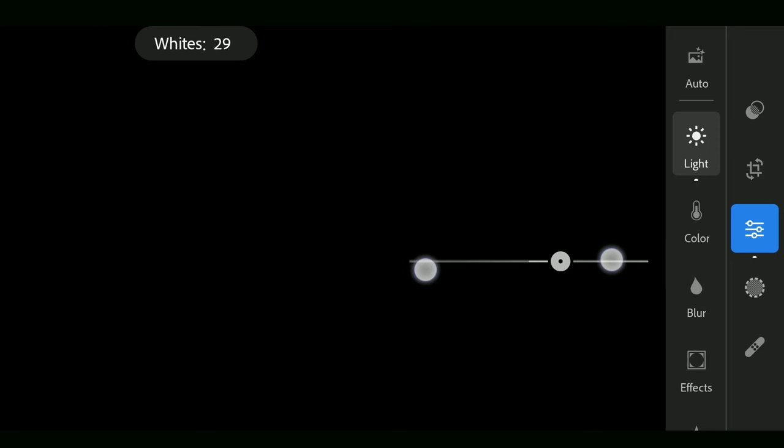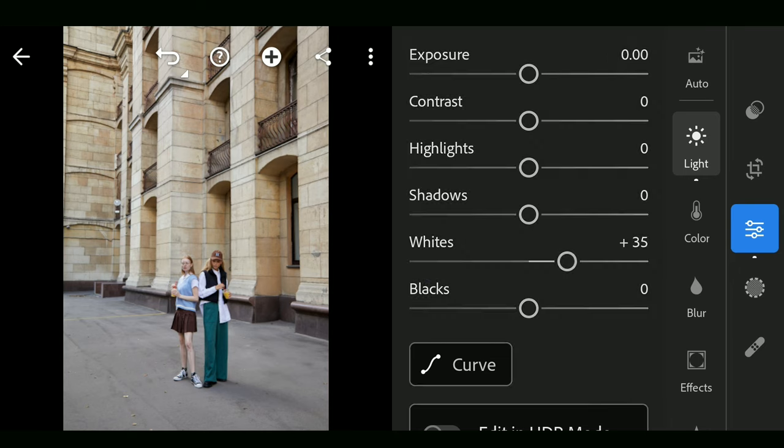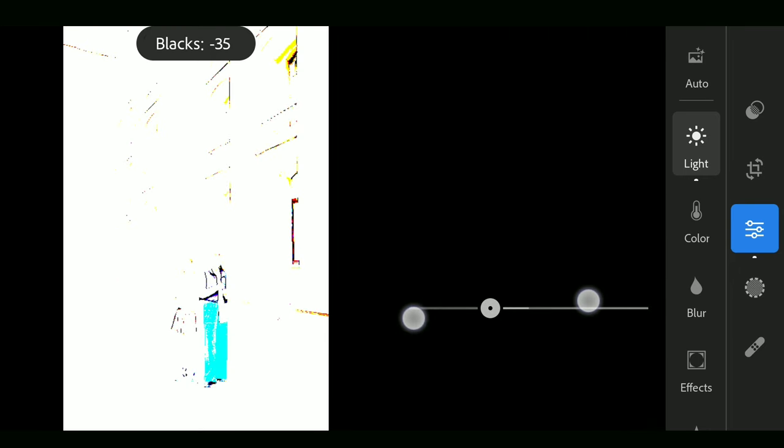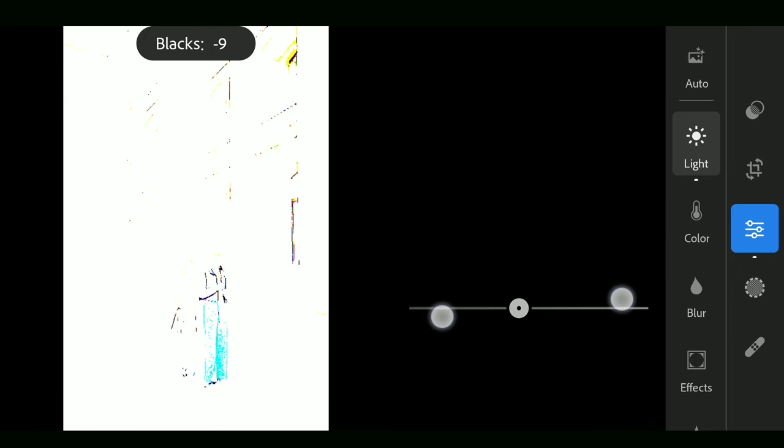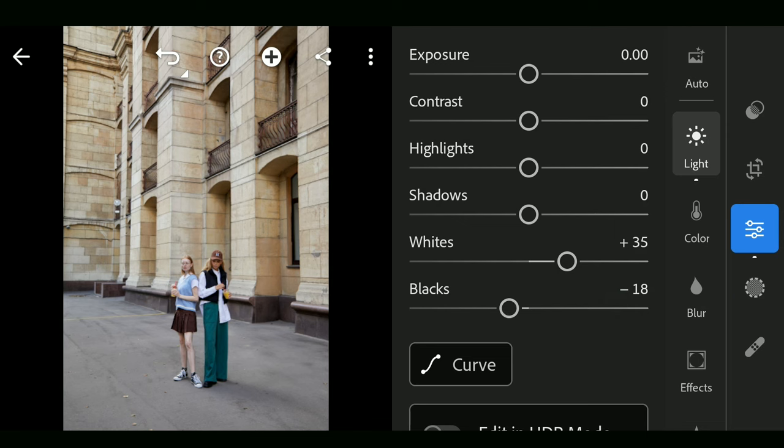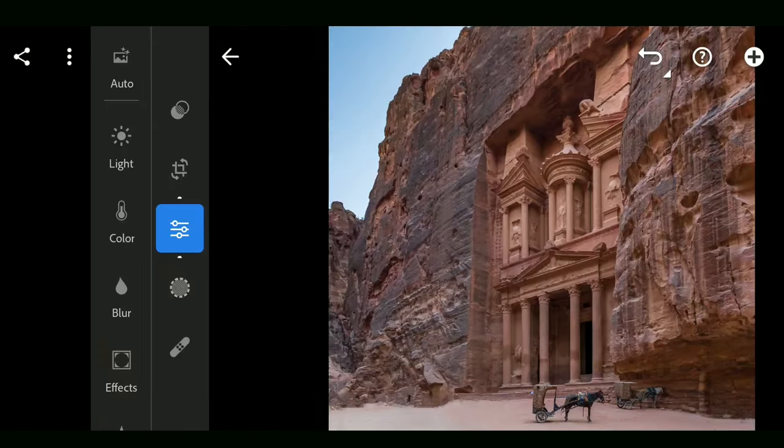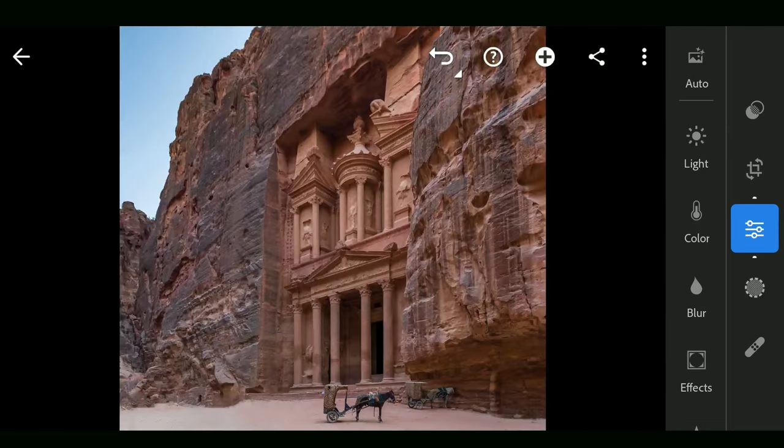This works the same way on the black slider too. The last but not least, the most important setting is here in Lightroom app.